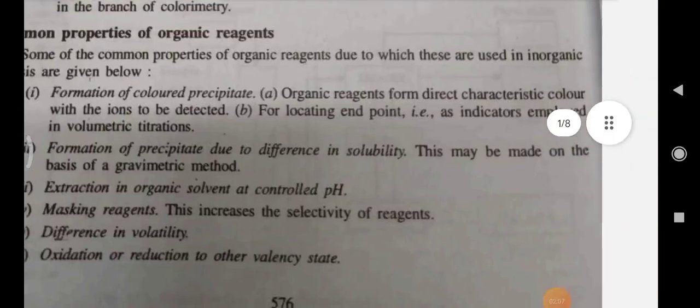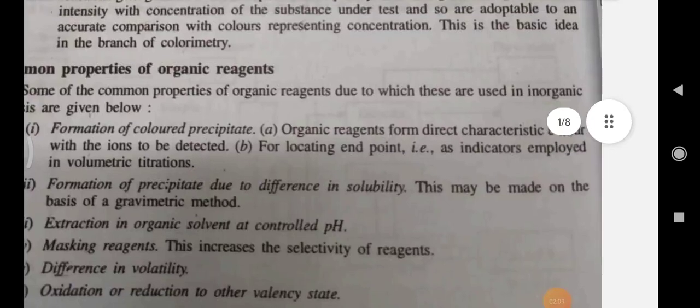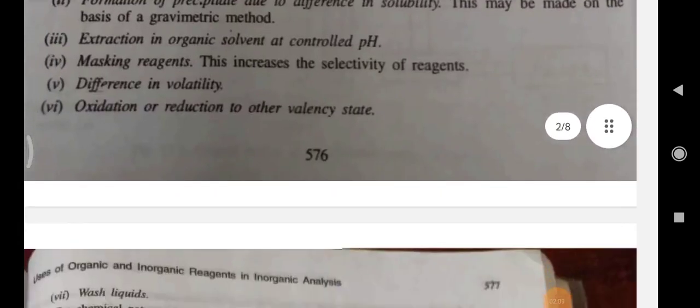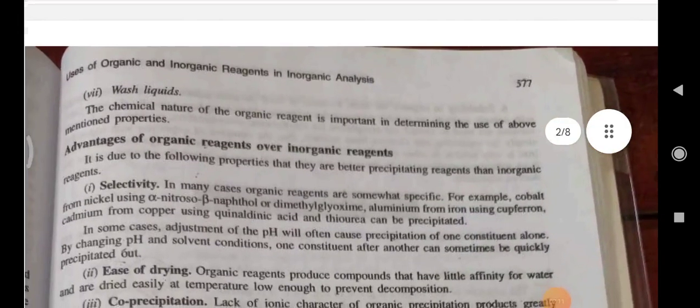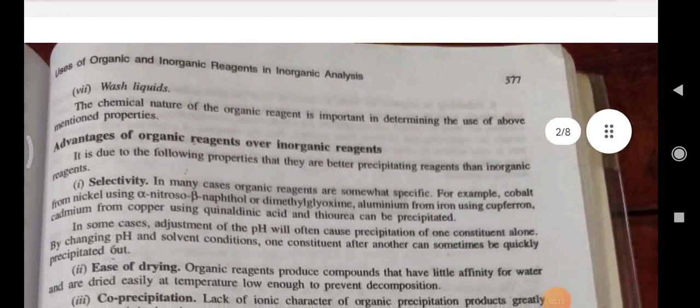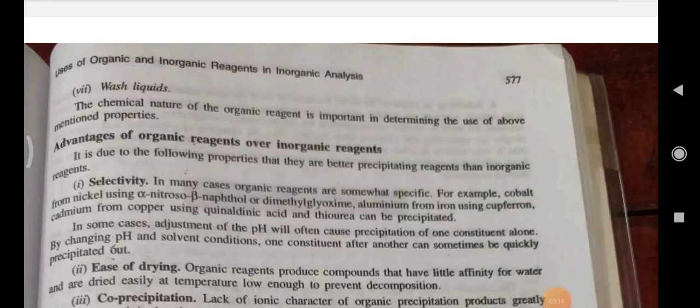Extraction in organic solvent at controlled pH. Masking reagents — these increase the selectivity of the reagents. Difference in volatility, oxidation, or reduction to other valency states. Wash liquids. The chemical nature of the organic reagent is important in determining the use of the above-mentioned properties.